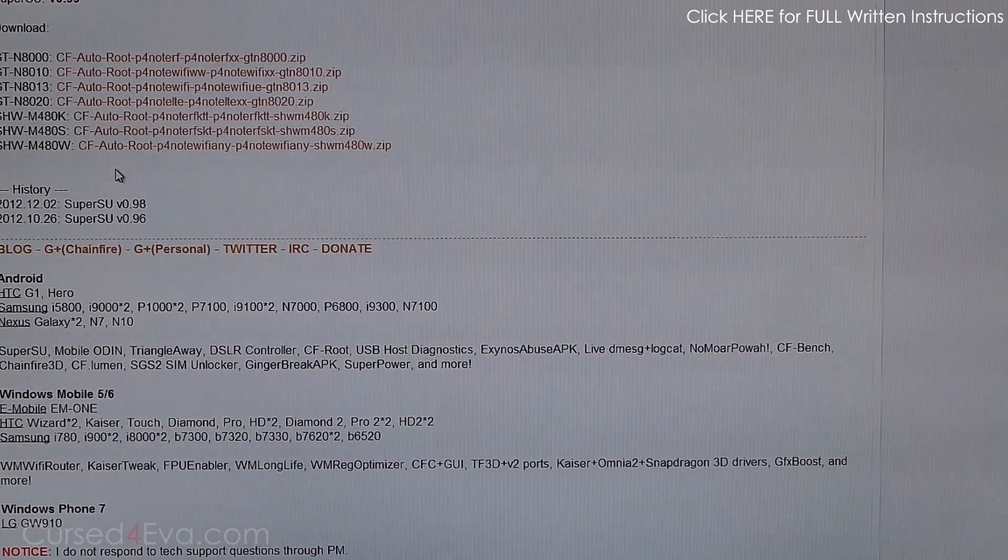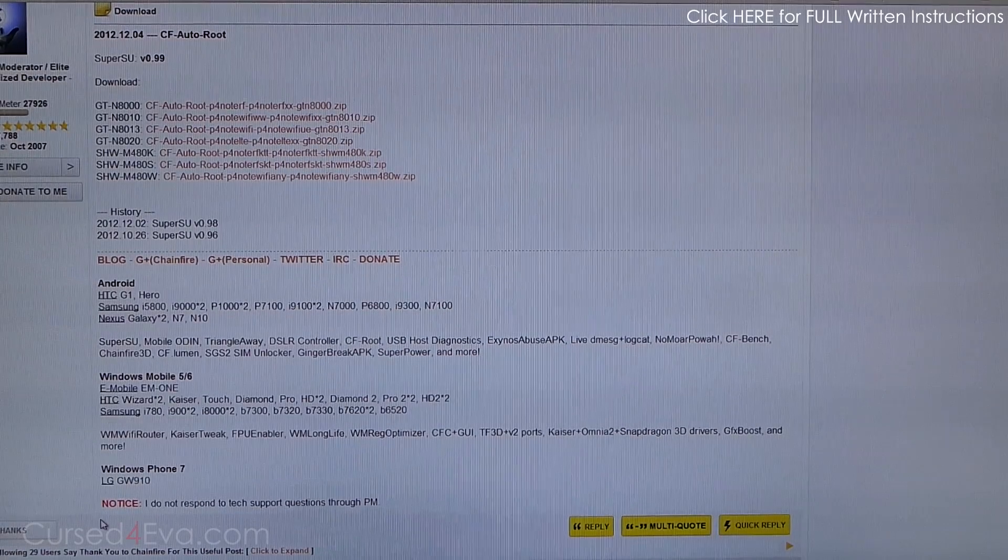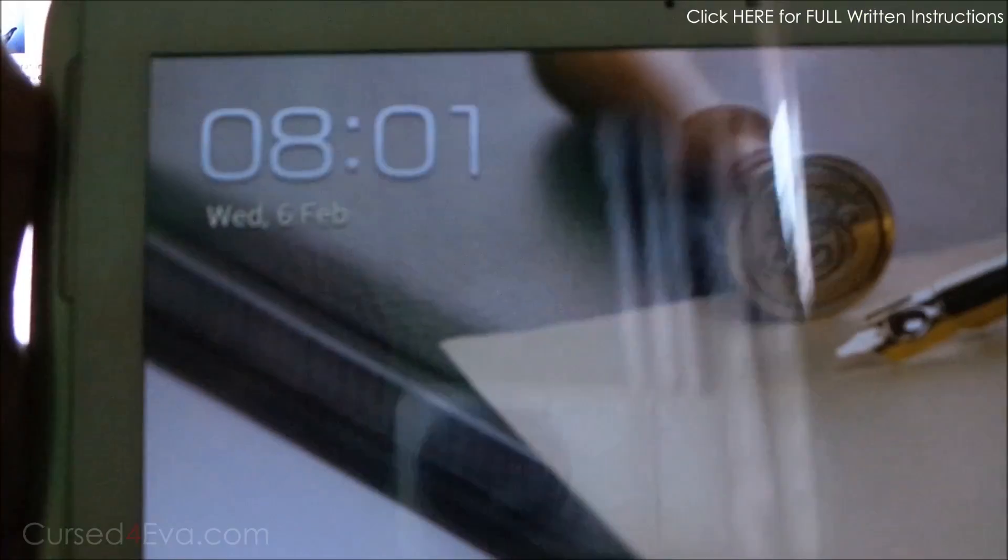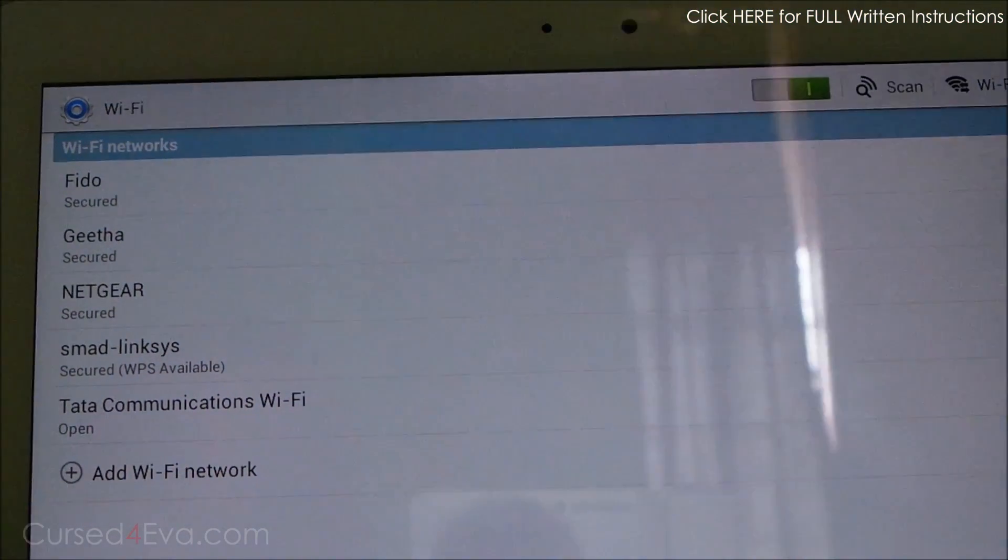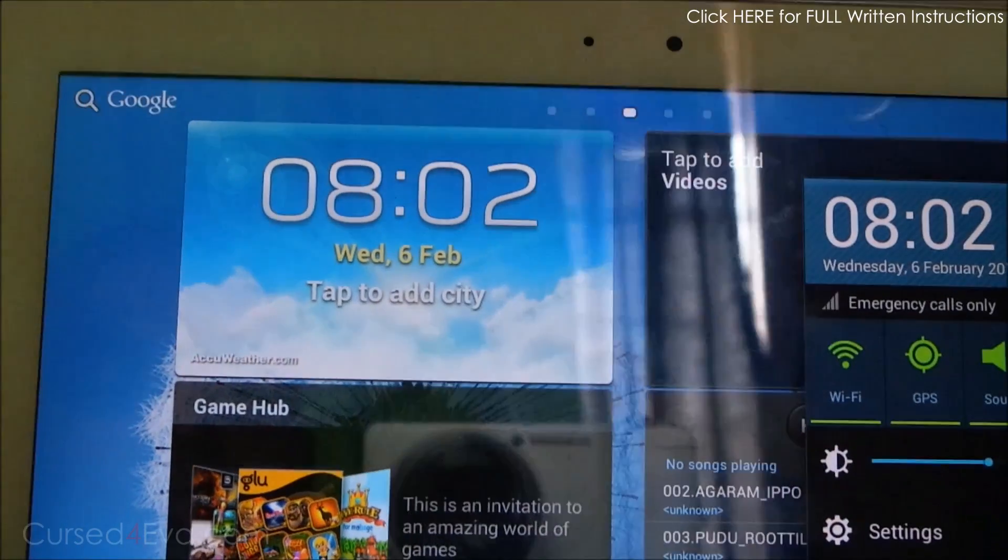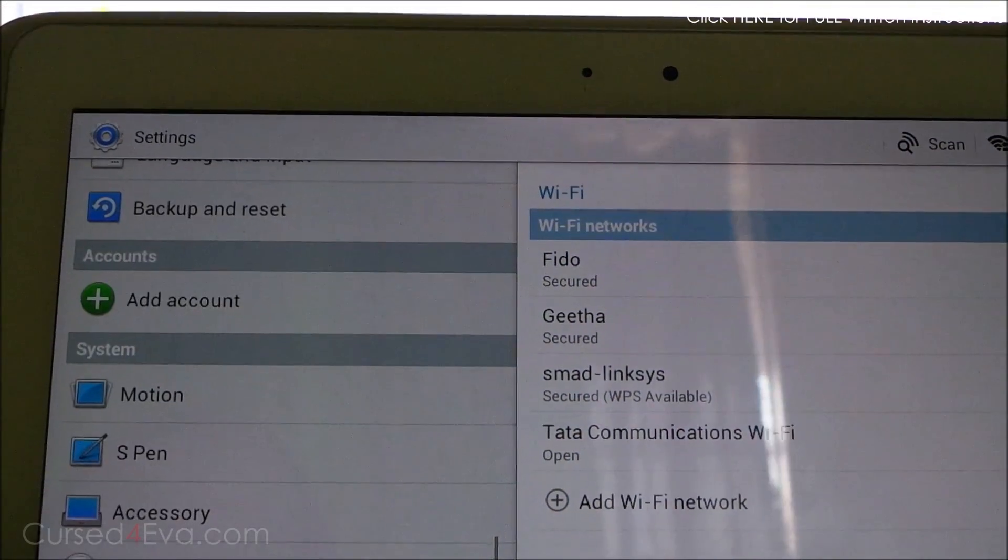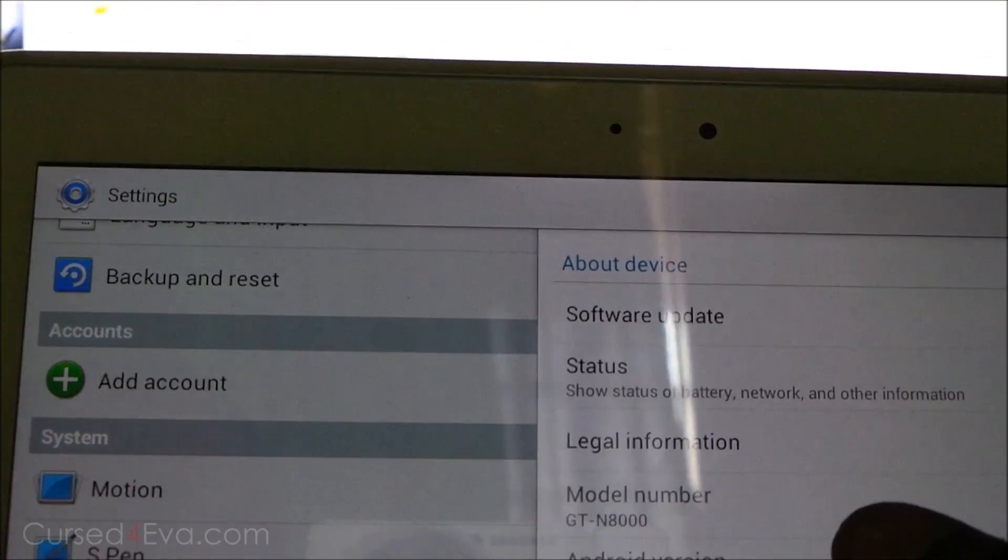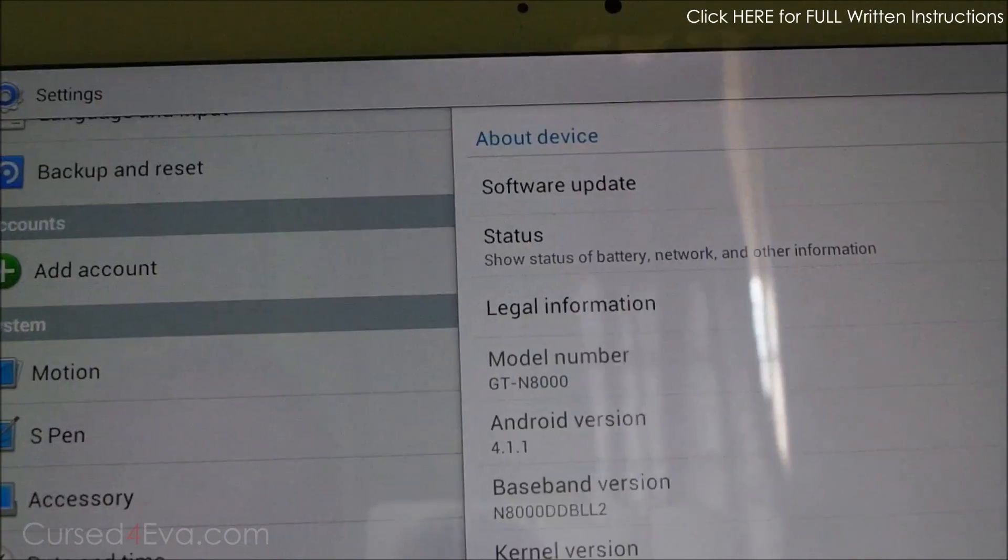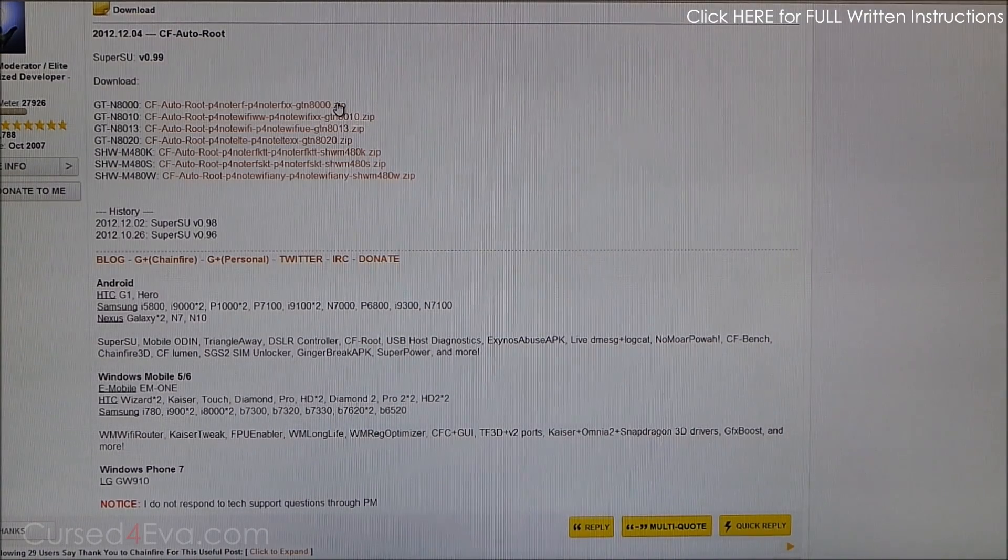Alright, so depending on your model number—you can check your model number by going into Settings, About Device, and there you see a model number—as per your model number, just download the relevant file over here.